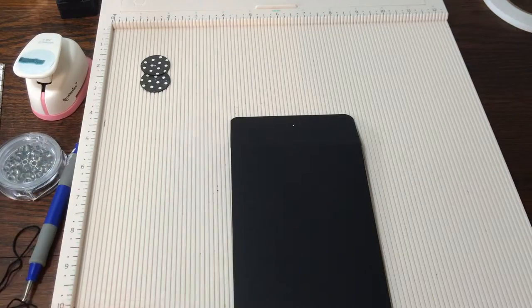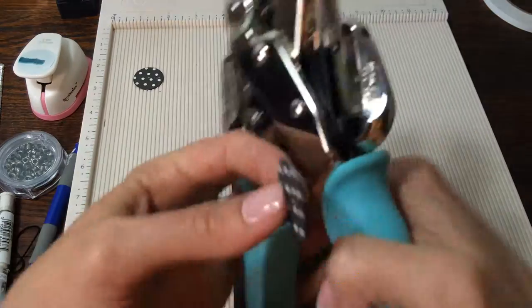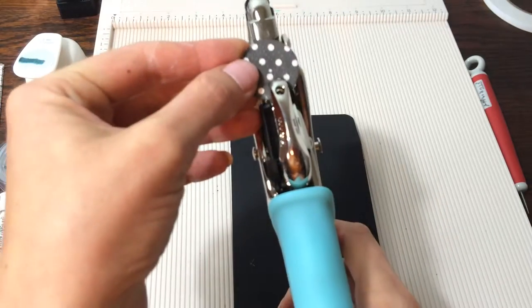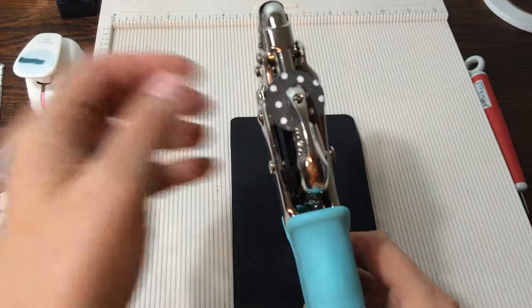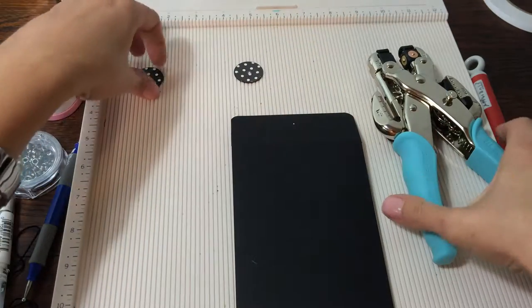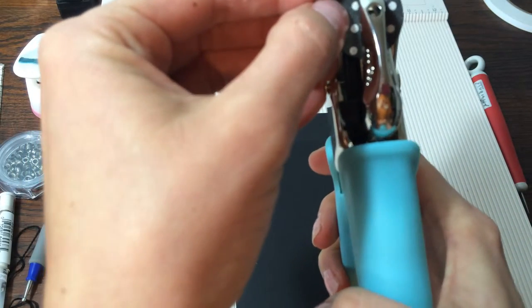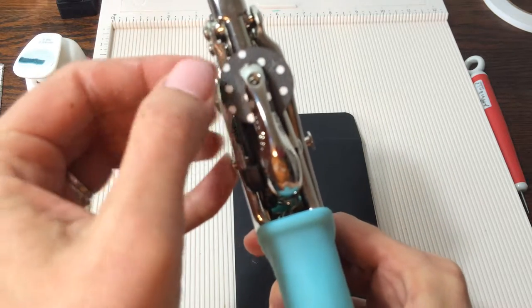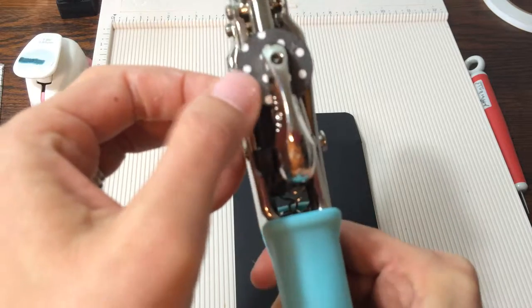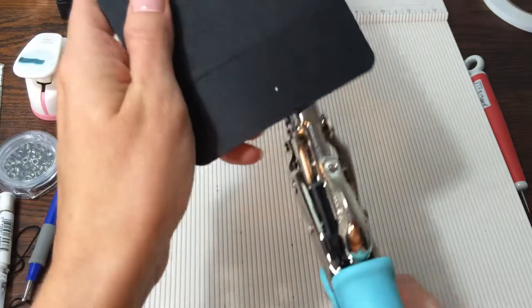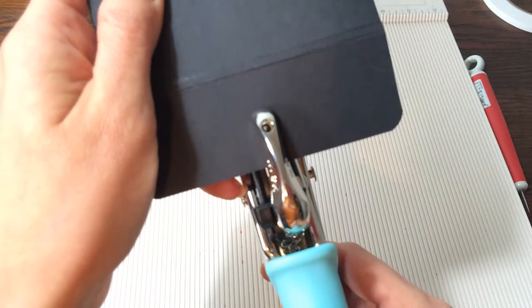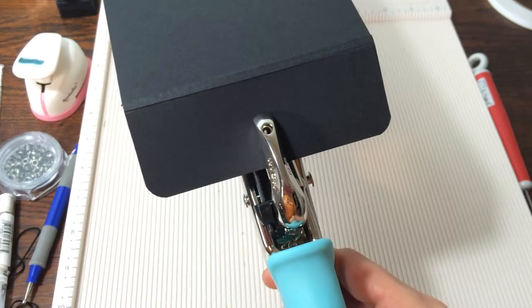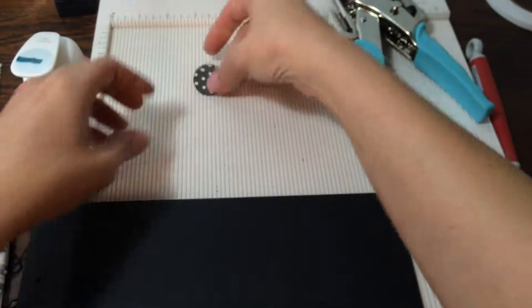So I'm going to use my crop-a-dile on the one-eighth inch side. And of course, it's got a little piece of paper stuck in there. And I'm going to punch right through the middle there. So there's one. Okay, that was the one that had a little too much glue on it. Okay, and then here's my second one. Okay, so there's our little buttons ready to go. And then while I'm at it, I'm going to go ahead and punch this hole here. Okay, so there's that hole there.